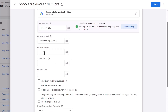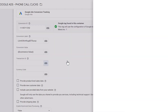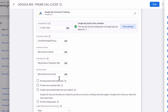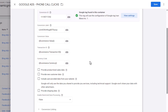In terms of conversion value, you can enter a value if you know how many phone calls it takes to make a sale. You can also enter a transaction ID and currency code. We have custom values that repopulate automatically depending on the actual value, but it's absolutely not necessary. You can leave these all blank because it is just a phone call — it's not an actual sale.